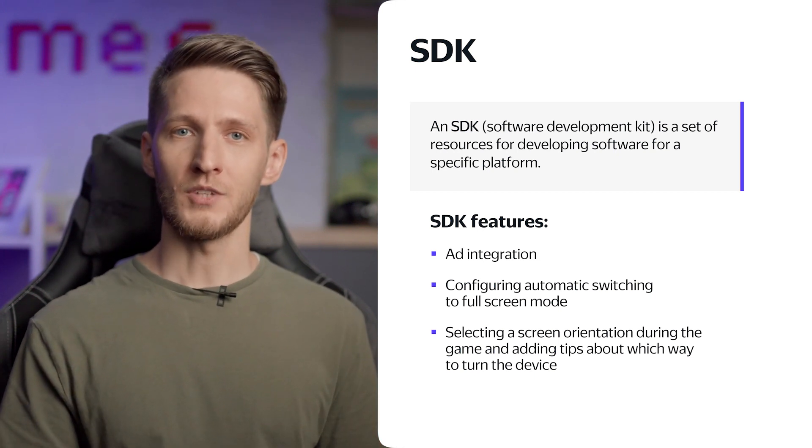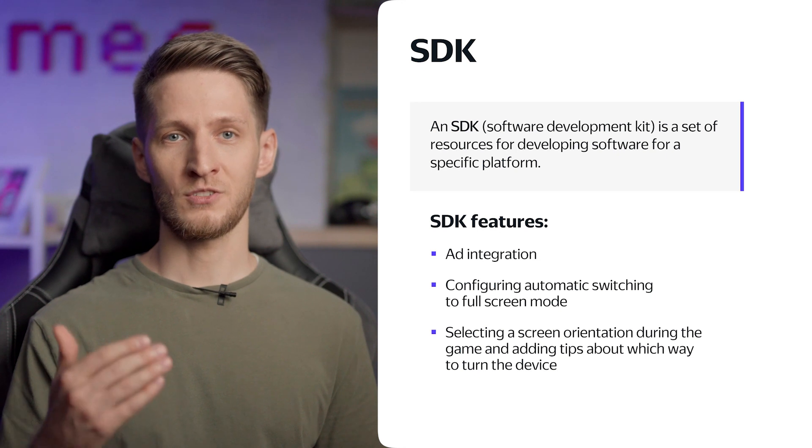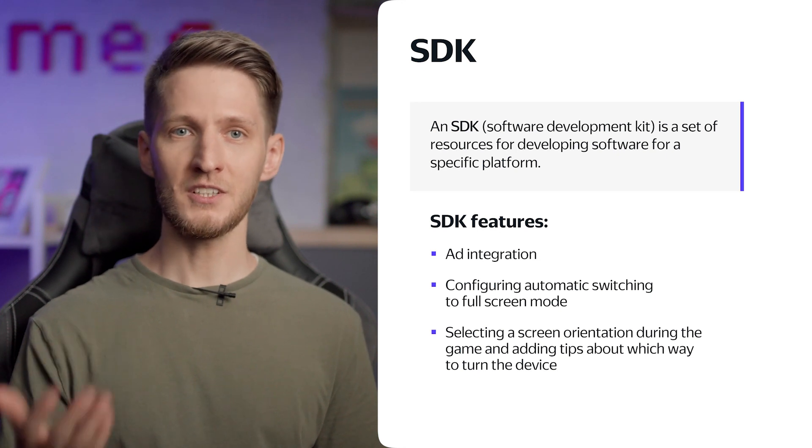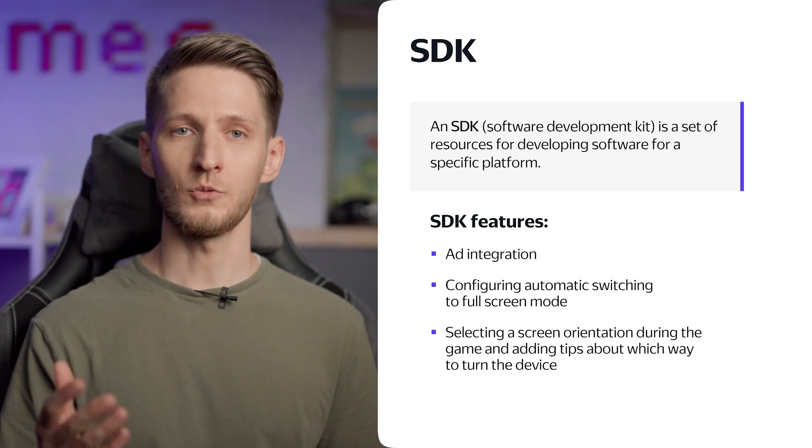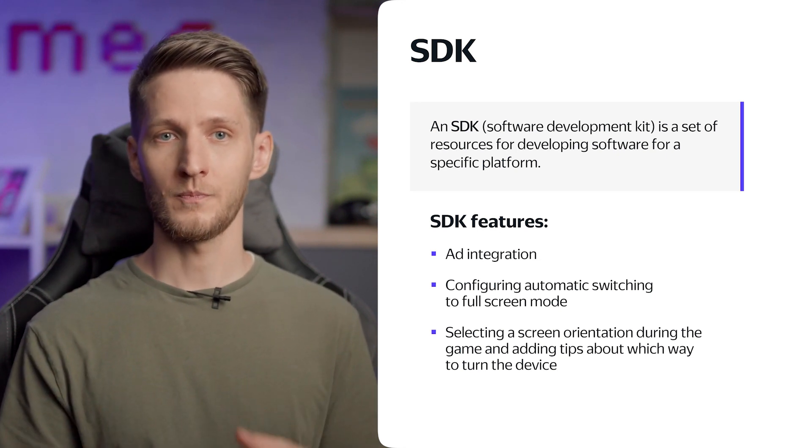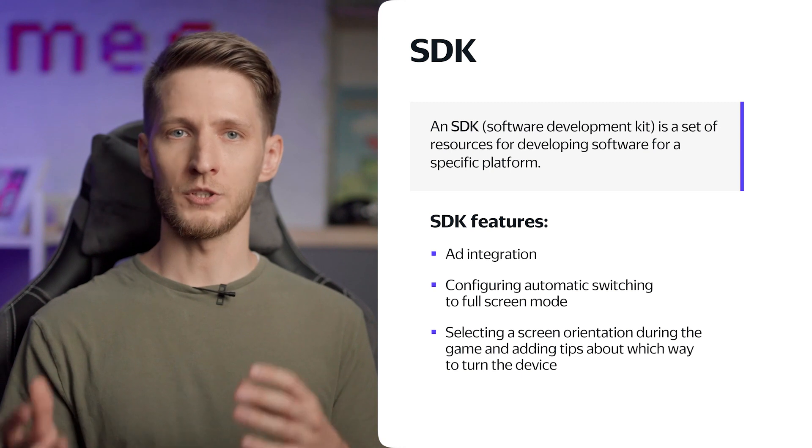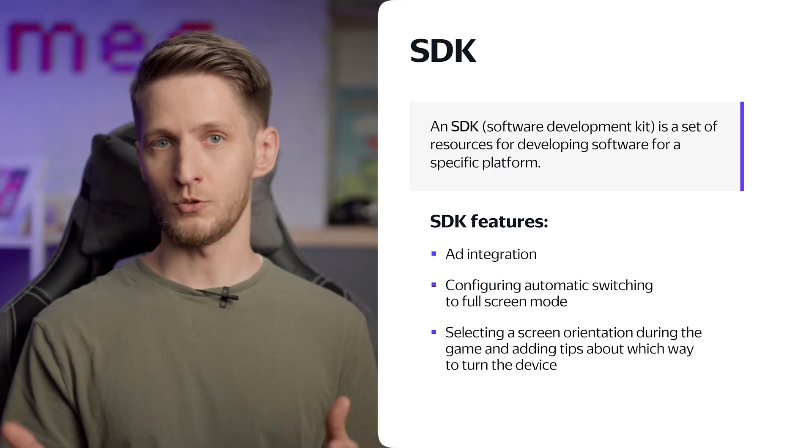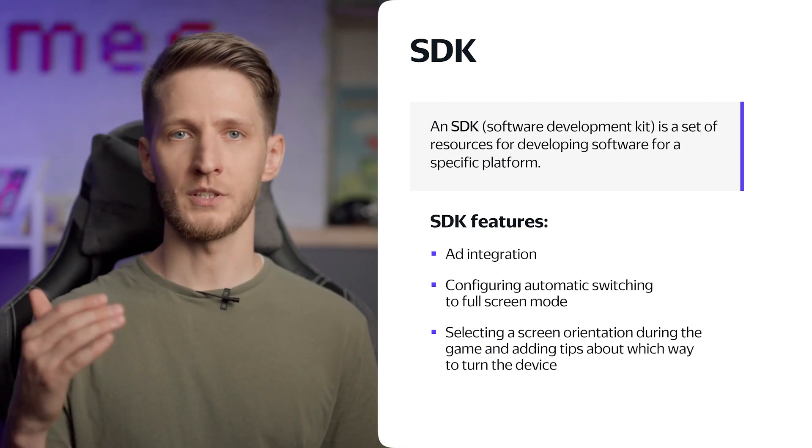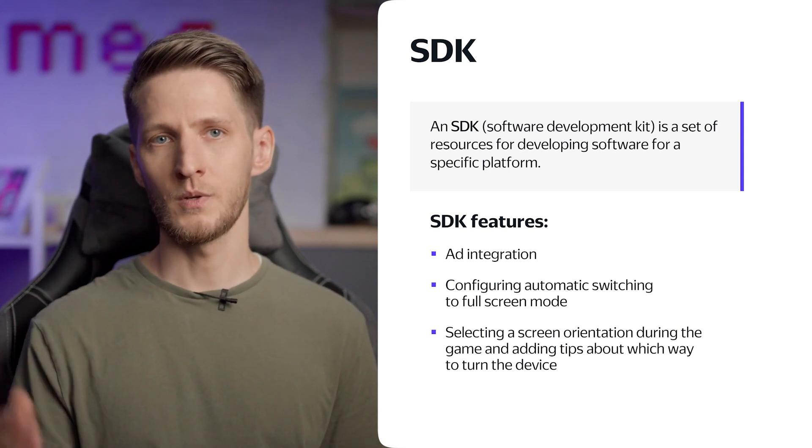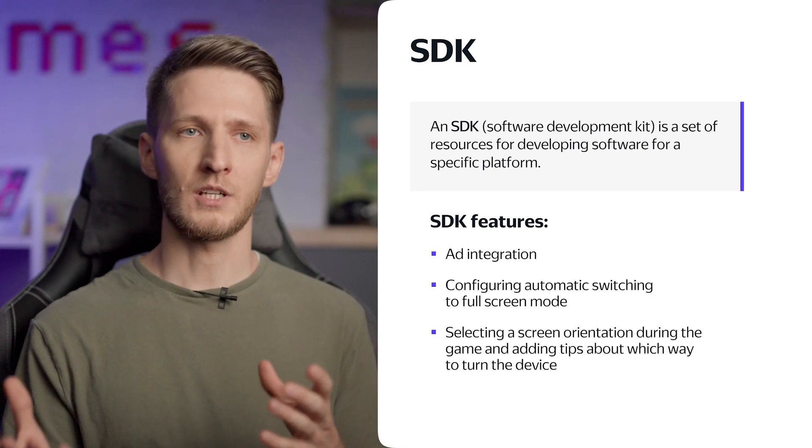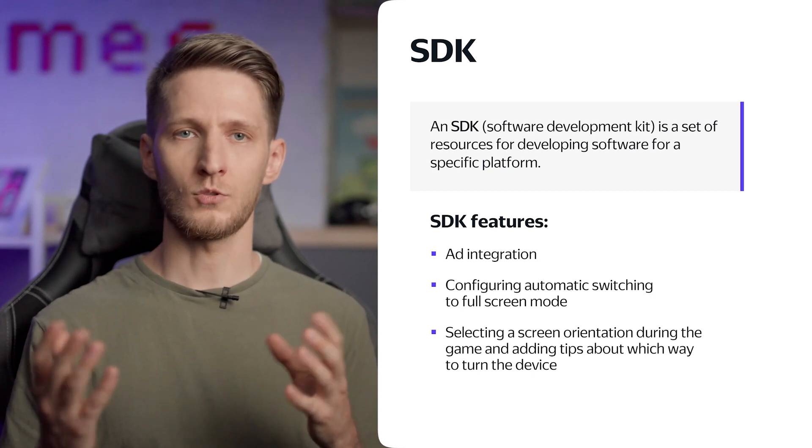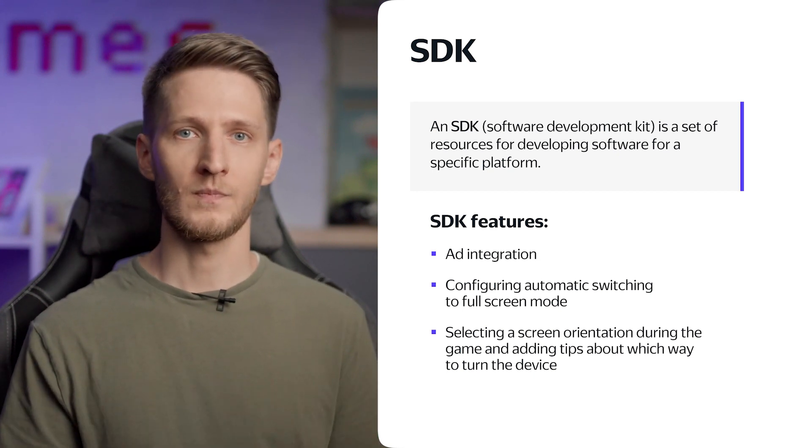In order for our game to work on Yandex Games, we need to integrate some of the platform's features. Installing an SDK is a prerequisite for passing moderation. Some features will work out of the box, like the full screen button or the screen orientation tips for smartphones. Others we'll implement manually, for example ad delivery or saving of player data on the server.